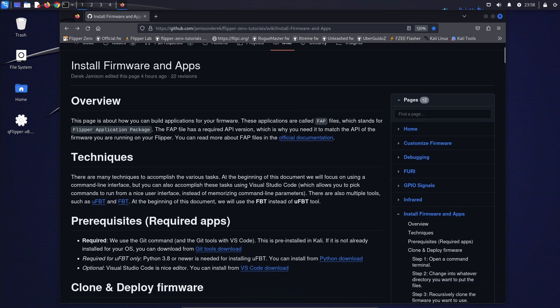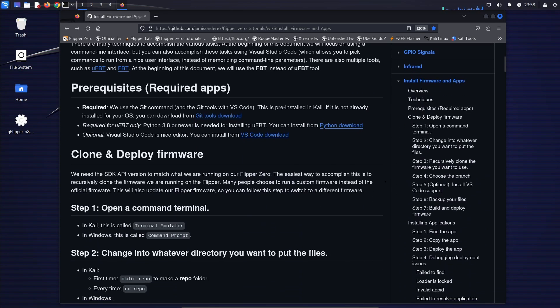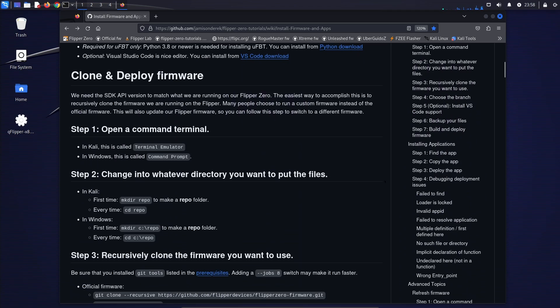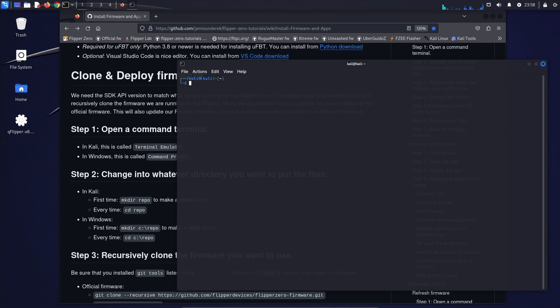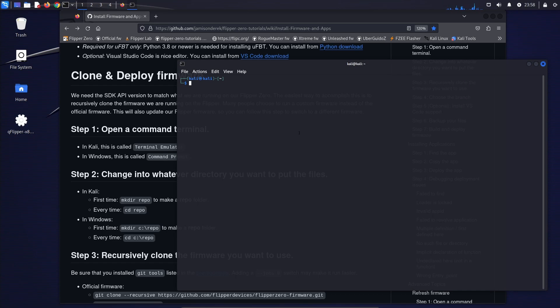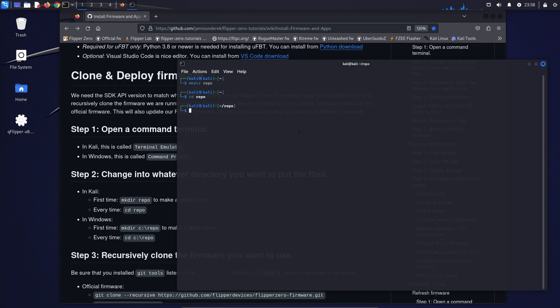So once you've installed the prerequisites for your operating system, you're going to go ahead and open a command terminal. In Windows, this is called the command prompt, so just hit the Windows key and type command prompt. In Kali, it's a terminal emulator. And then we'll go ahead and make a directory where we're going to store all of our files from GitHub, and then we'll switch into that directory.